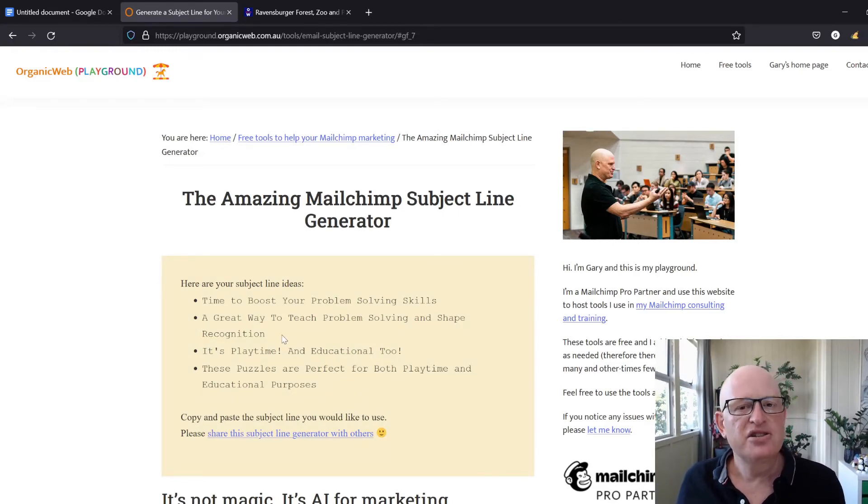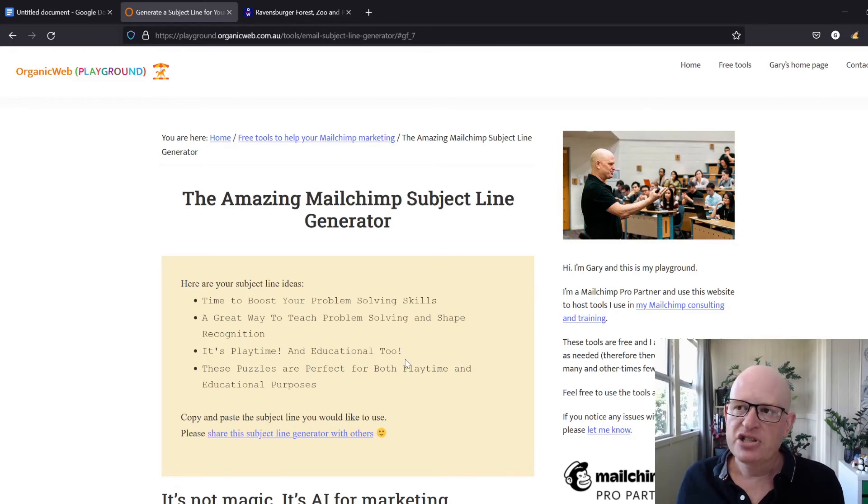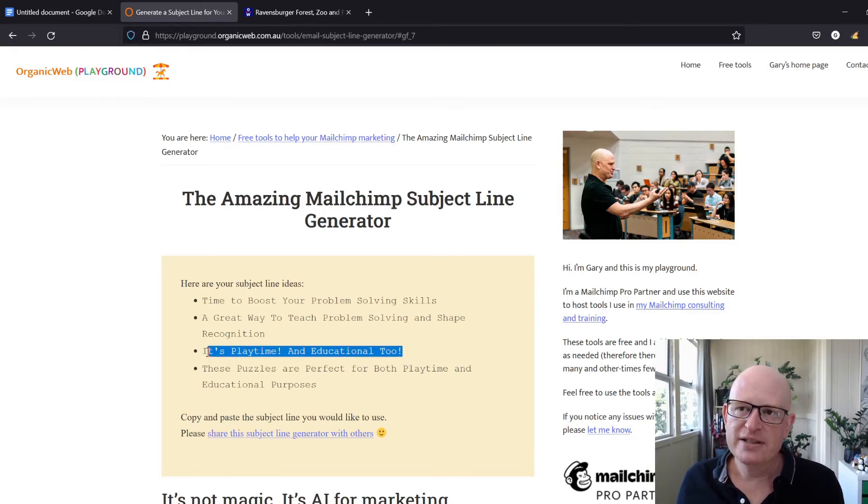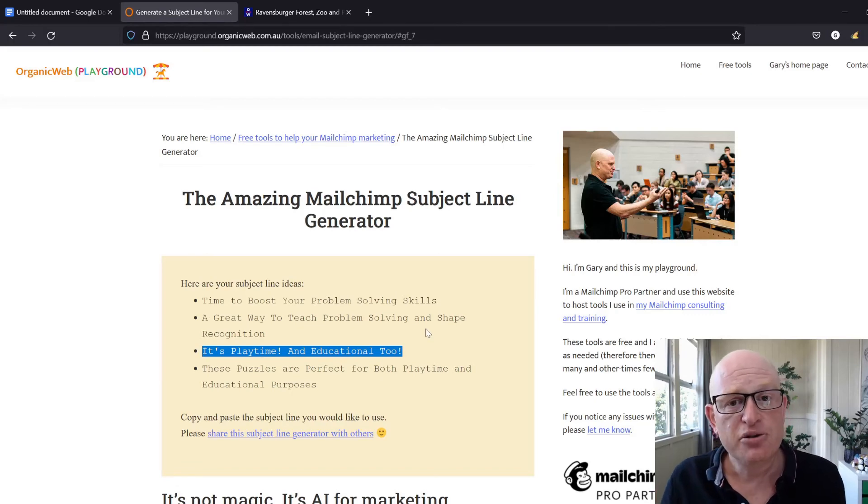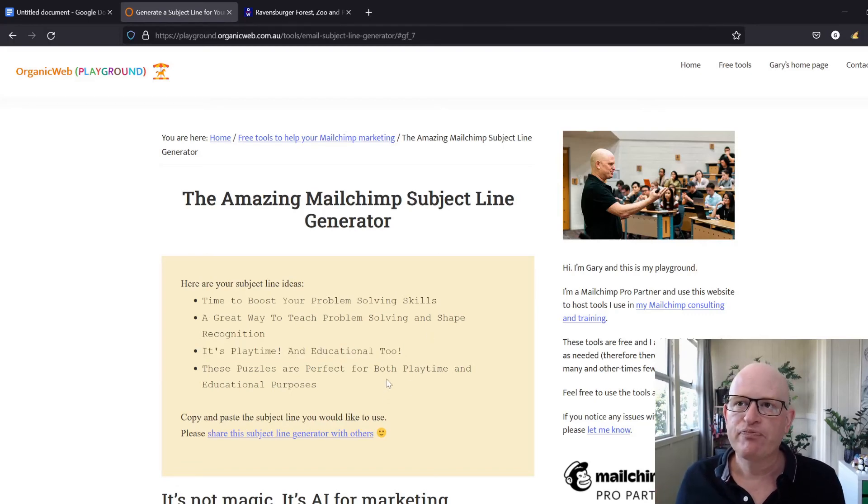If you want to use one of these, you can simply copy the subject line you want and paste it into Mailchimp email marketing.